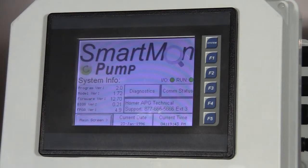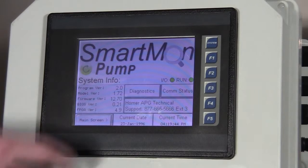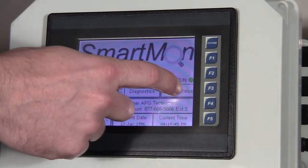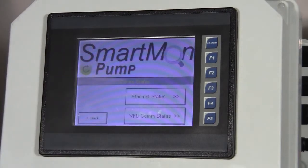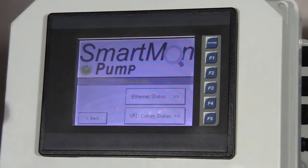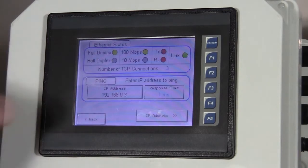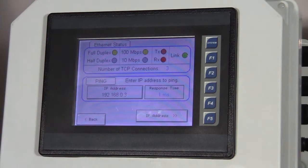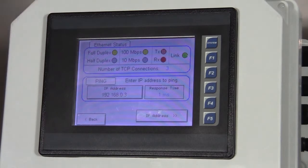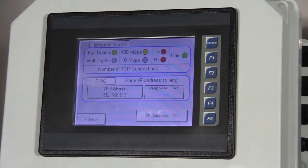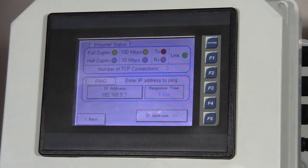Also on the start-up screen, we have a comm status button. This is divided up into two sections. The first section is just basic Ethernet status. We can look at this and tell if we have an Ethernet link or if we're transmitting and receiving data.